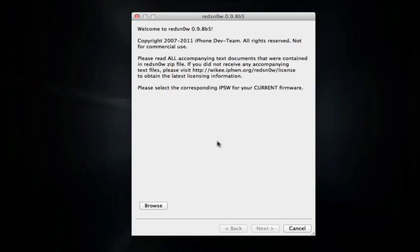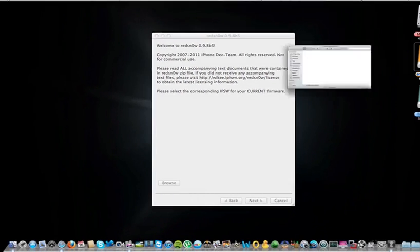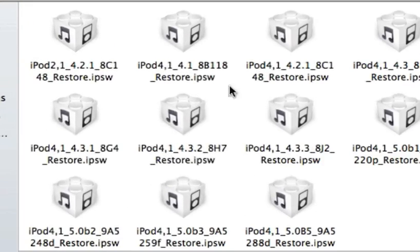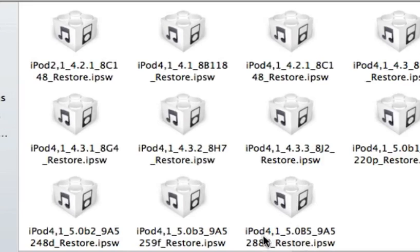There are only two things you're going to need, and that is RedSn0w 0.9.8 Beta 5 and the iOS 5 Beta 5 software downloaded to your computer. I got my iPod 4th generation 5.0 Beta 5 right there. If you do download these firmwares, they actually aren't specified which Beta they are, so I actually just add that right when I download them, just not to get confused on which one's which. I would actually recommend doing that too.